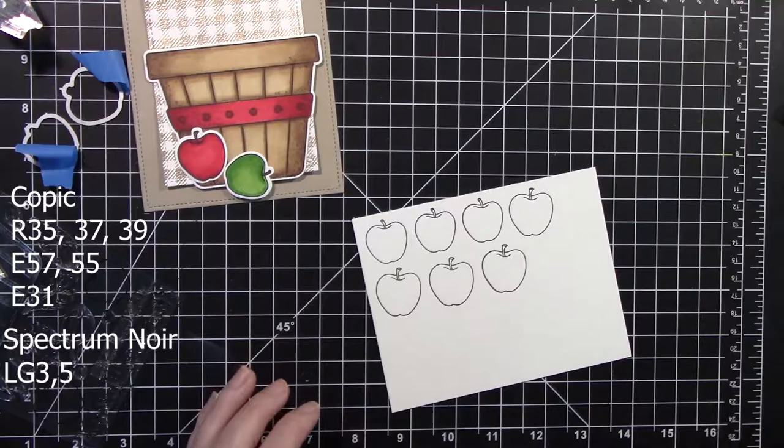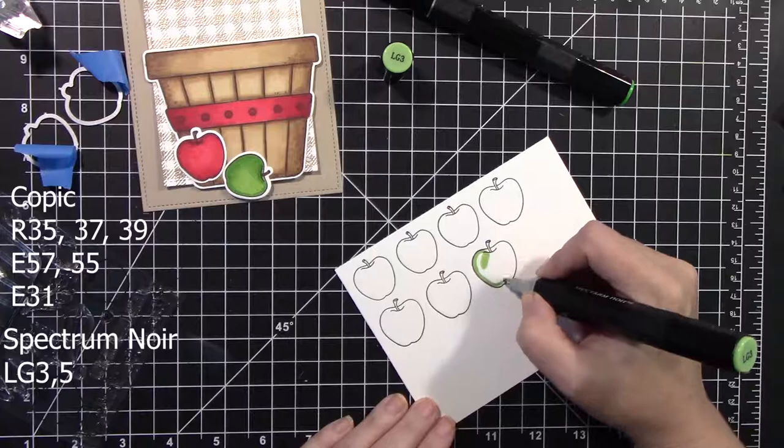And so I'm just going to be coloring these red and green apples. Super simple, super fast, super cute.